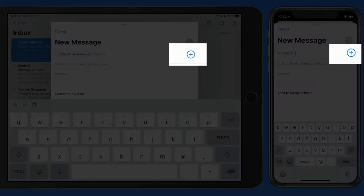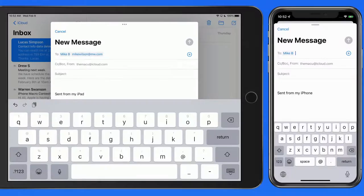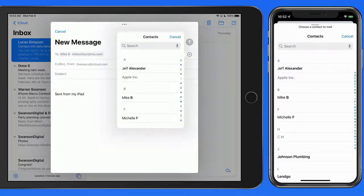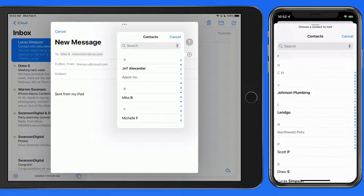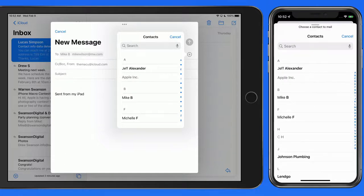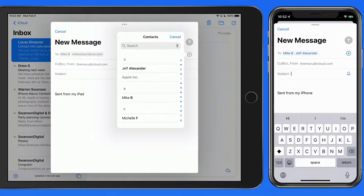You can also bring in recipients with a tap on the Add button to the right. This is going to present contacts that are saved in my Contacts app that have an email address assigned to them. Just tap on one to add it.